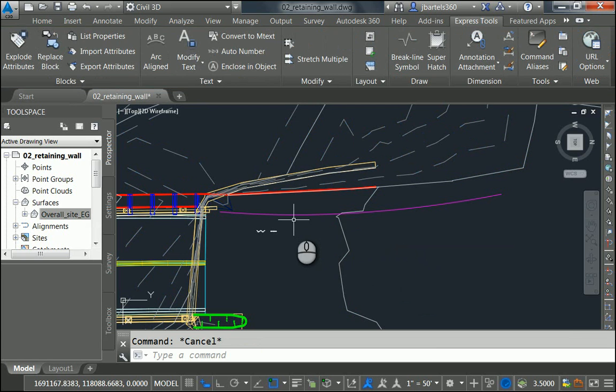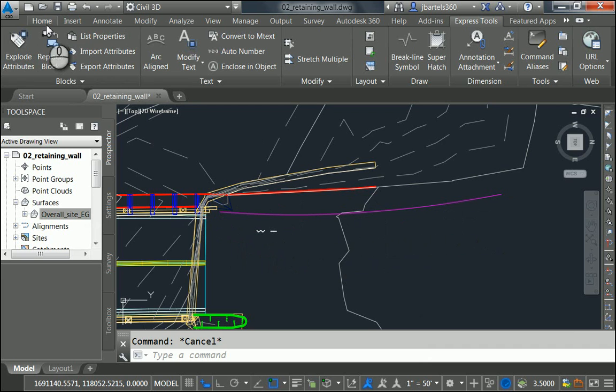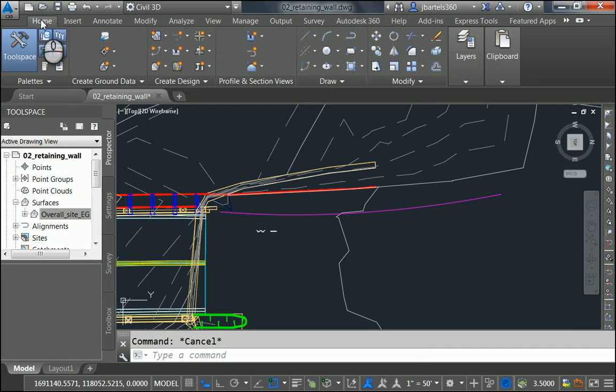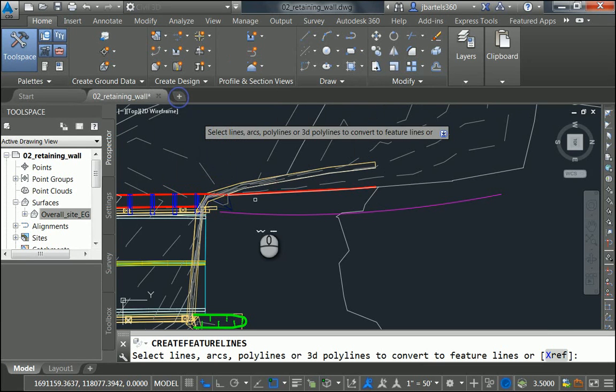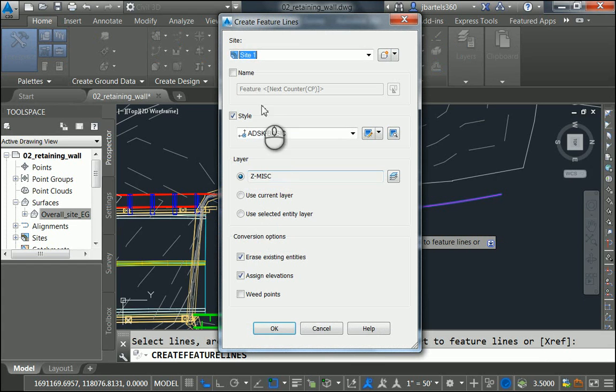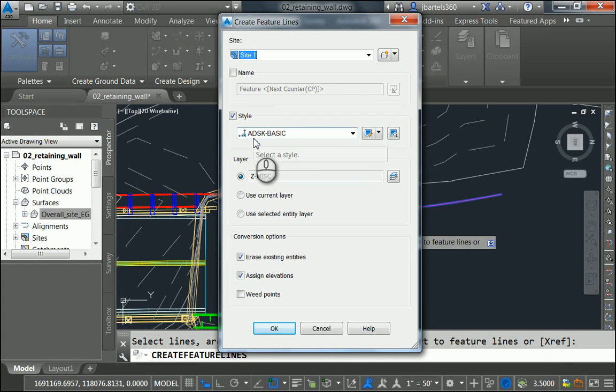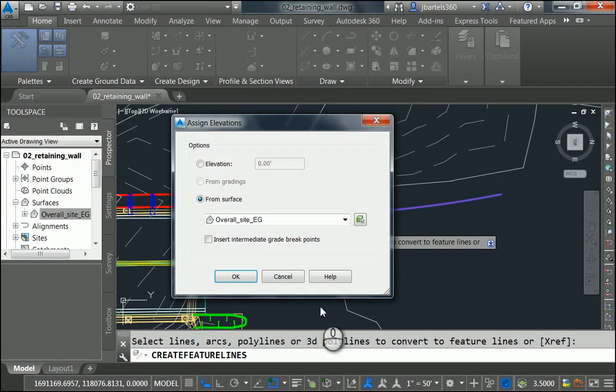What I'd like to do is convert this polyline into a three-dimensional object that matches my surface. I'm going to do that by using a Feature Line. We'll go to the Home tab. I'll open the Feature Line menu and choose Create Feature Lines from Objects. I'll select this object and press Enter. I'm going to keep the default site and style for right now. I'd like to erase the existing entity and I'd like to assign elevations. Let me click OK.